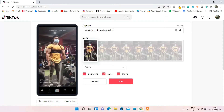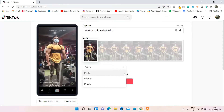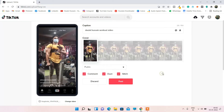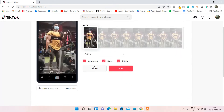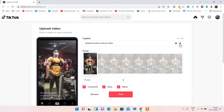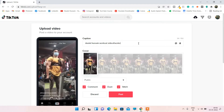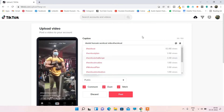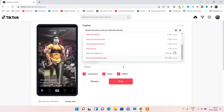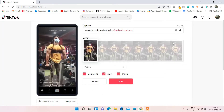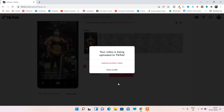From here you have the option to make the video public, friends-only, or private. You can also enable or disable comments. If you want to include hashtags, simply type them here — for example, type 'wrk' or 'workout' and you'll get similar suggestions. Select one and hit post.